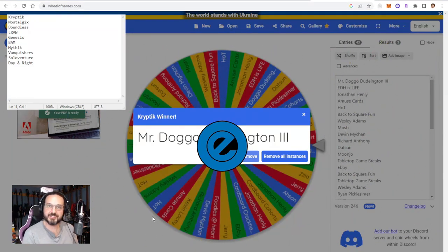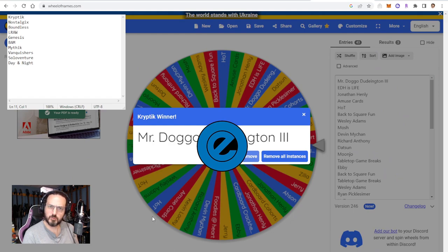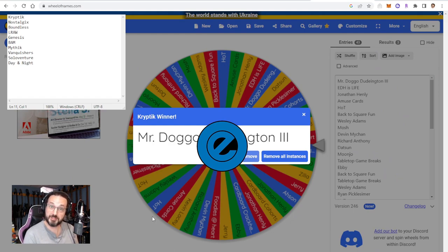Drop me a line somewhere. I believe we're on TikTok friends so drop me a line there and I will shoot you off a pack of Cryptic. Thank you very much.